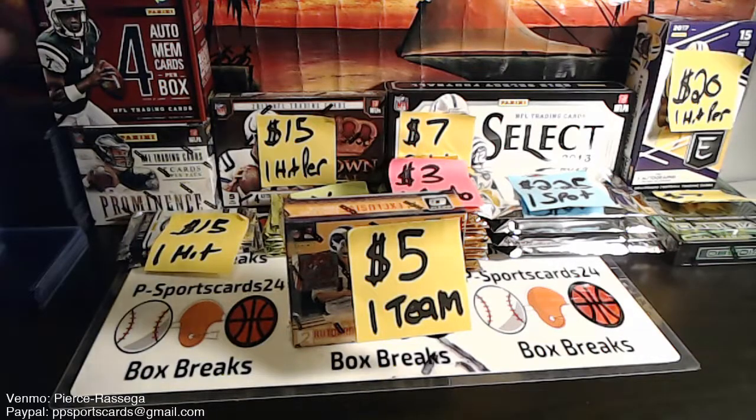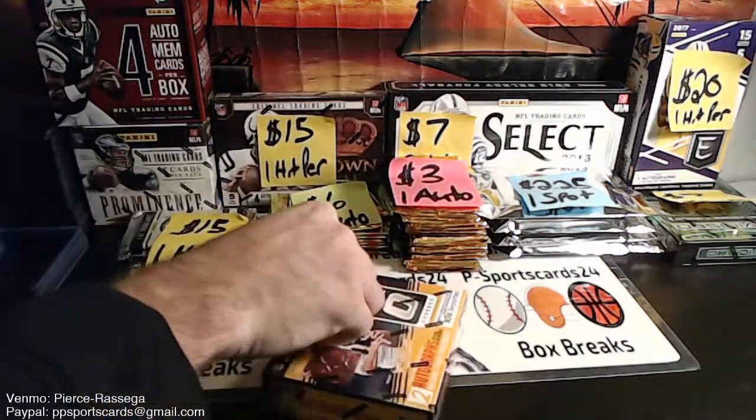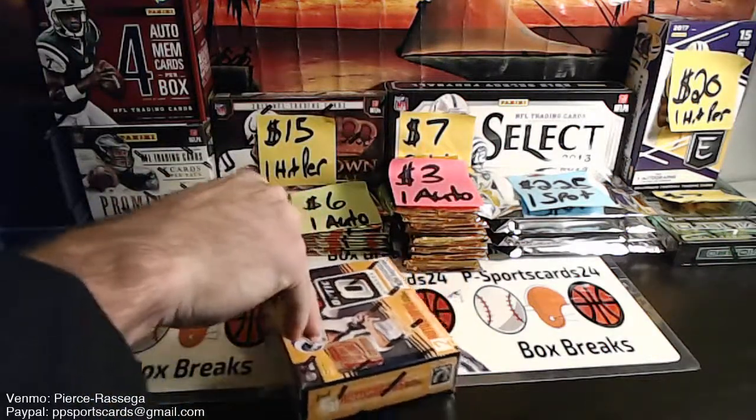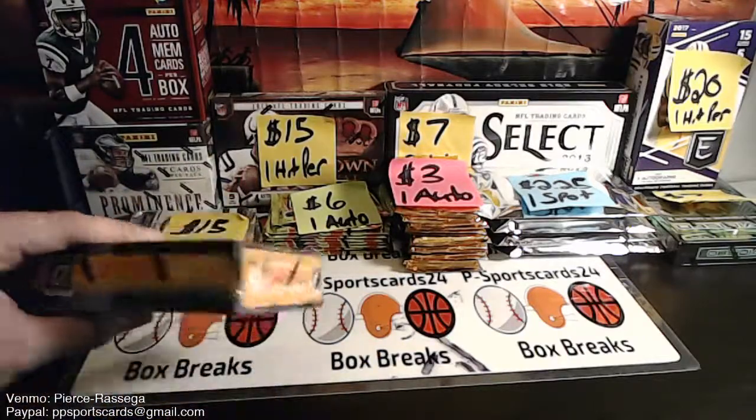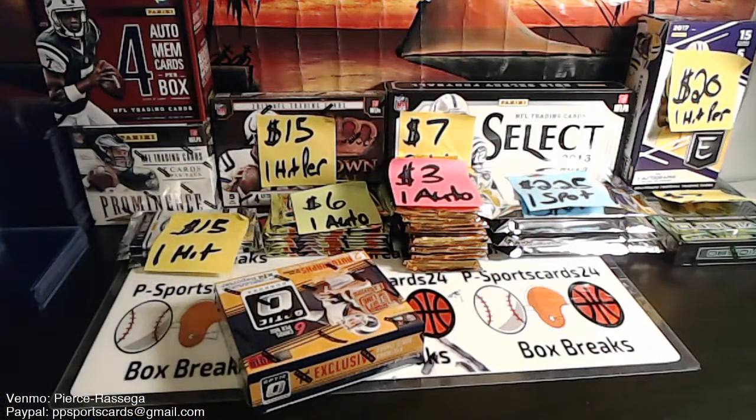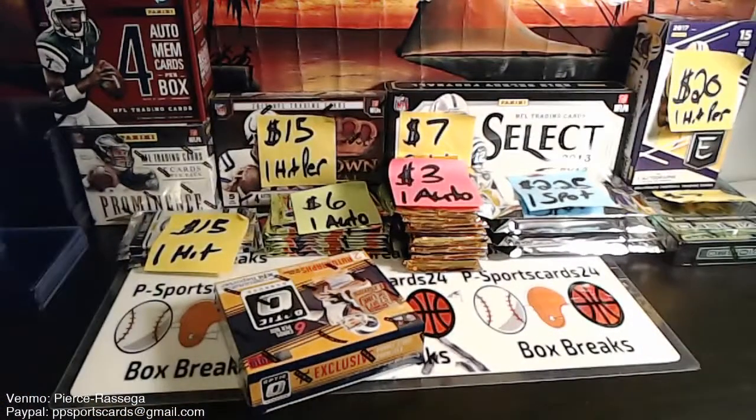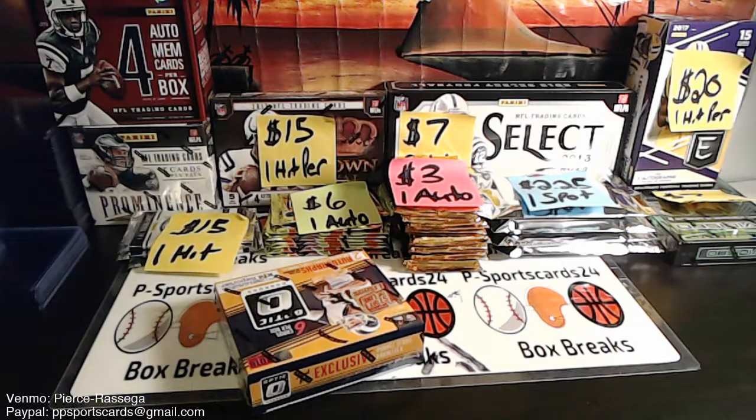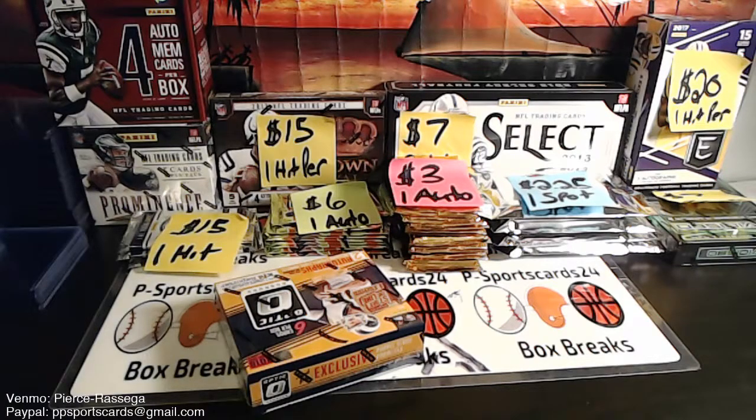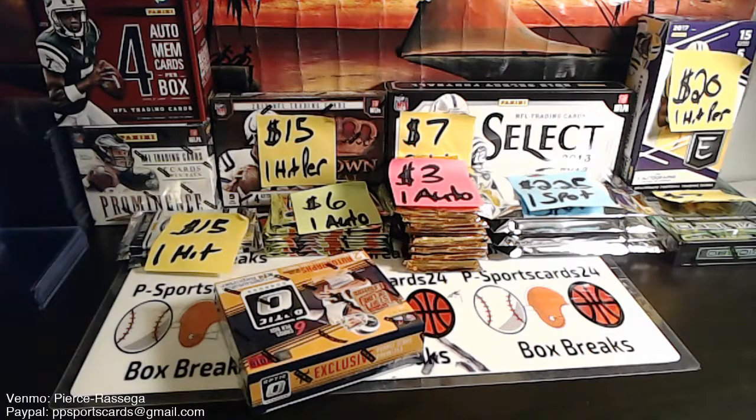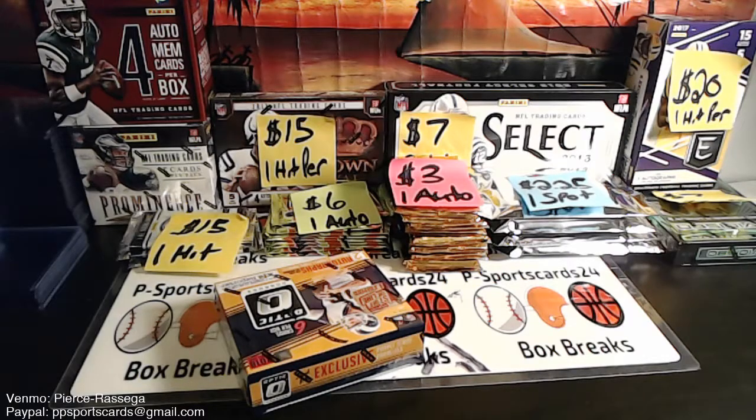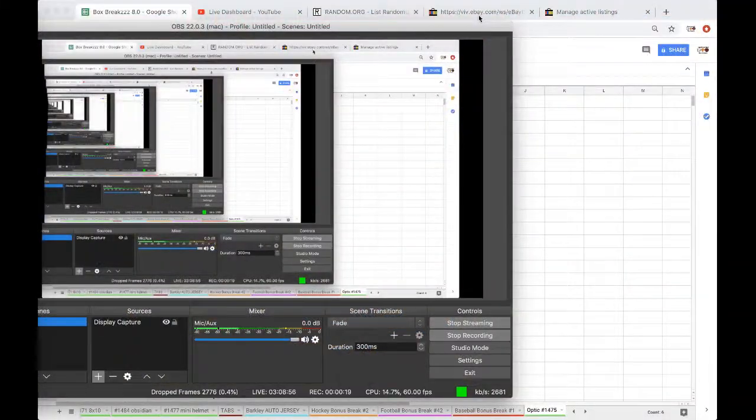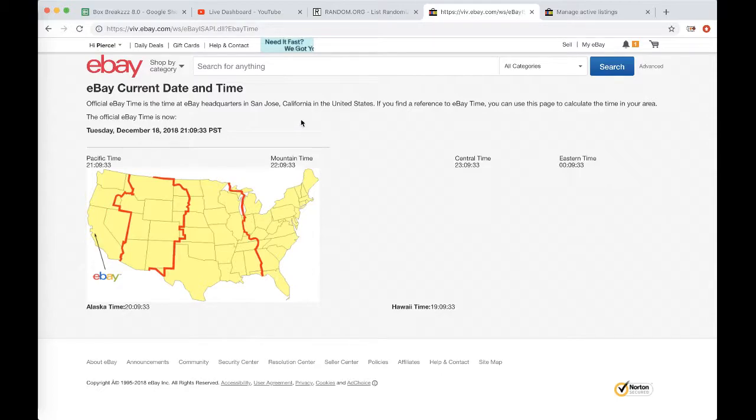$1,475 for Optic first off the line. First thing we're going to do is show the current eBay time and date.